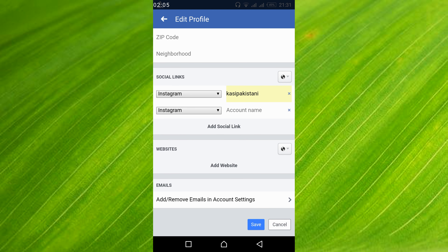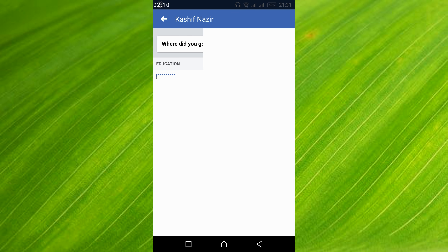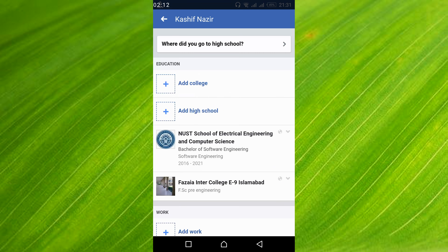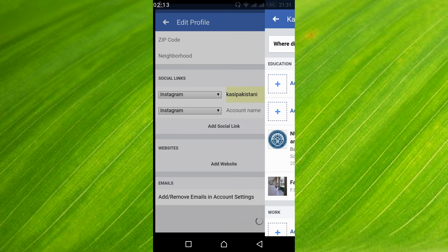Type in your username, then tap on 'Add Social Link.' Scroll down below and tap on 'Save.'